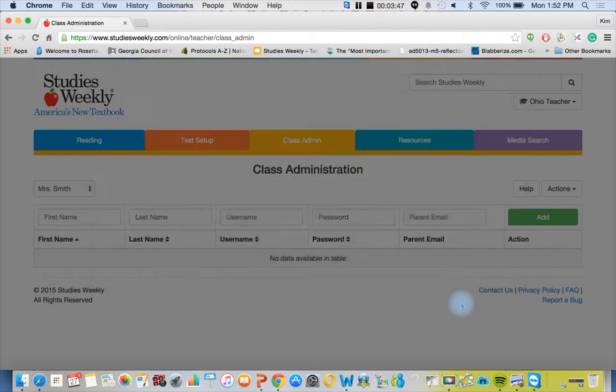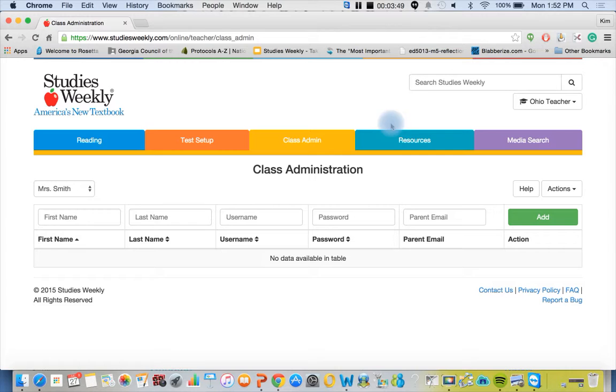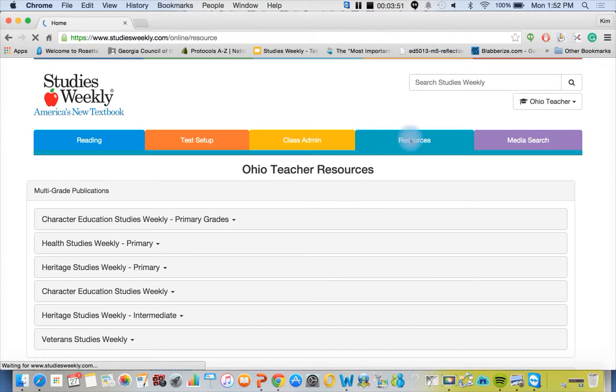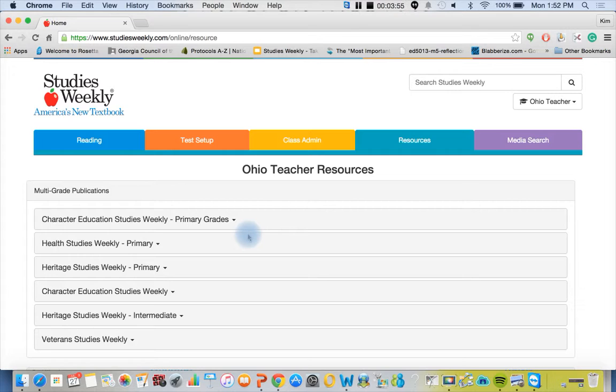Lots of goodies on here. The resource tab, this is really where it's at now. Because this is our demo account, not everything is 100% functional, but if you had some questions and you wanted more information you can always reach out to us at studiesweekly.com. There's a contact us or you can contact me directly.